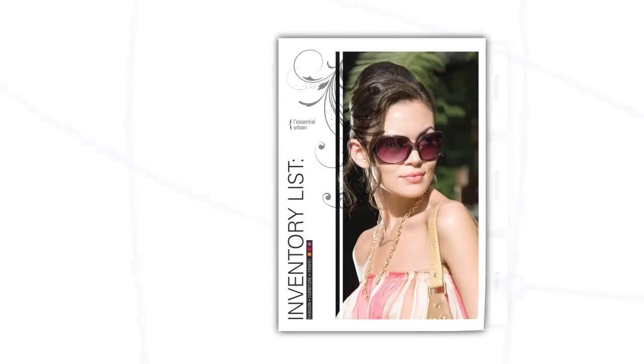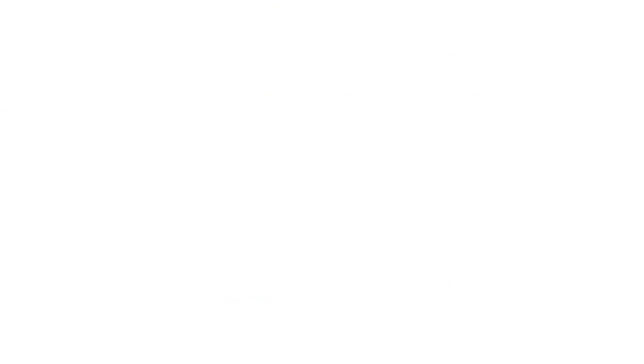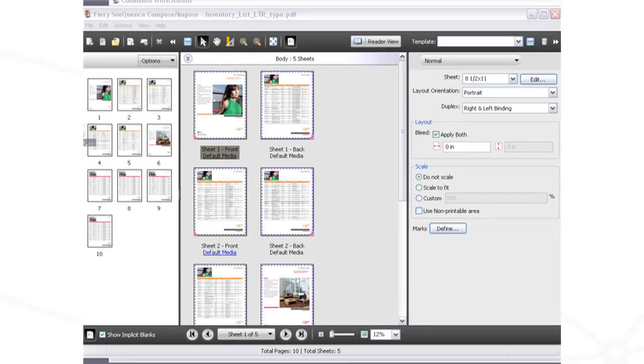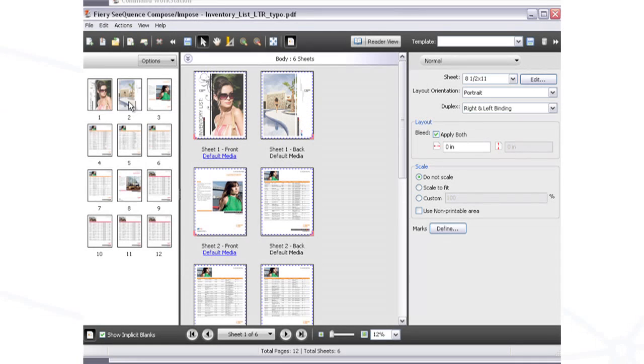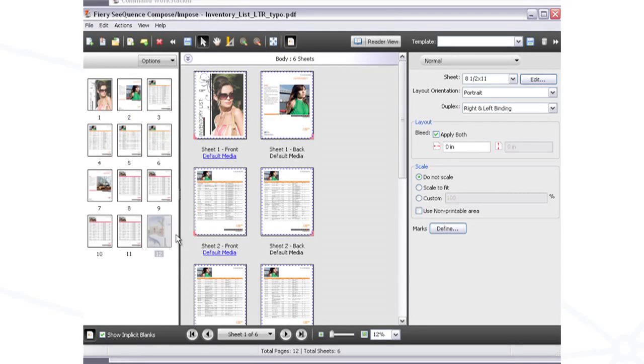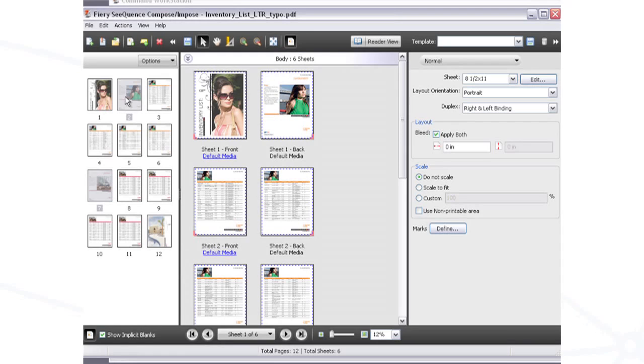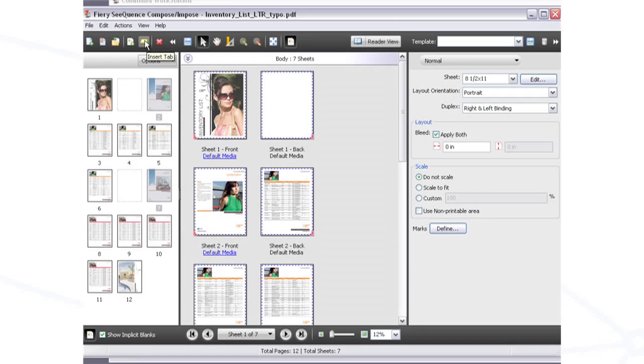Let's take a look at this multi-page document that includes covers and multiple chapters. You can merge the cover pages from other document sources with a simple drag-and-drop command. Sequence Suite automatically inserts implicit blank pages to accommodate chapter starts.